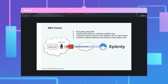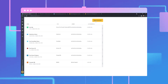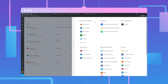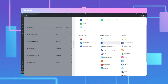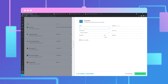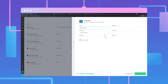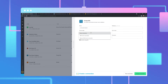Navigate to the Xplenty platform. Select new connection on the top right corner of the connections page. Under the relational databases column, select PostgreSQL. Give your connection an appropriate name. For the access type, we will select SSH tunnel connection.